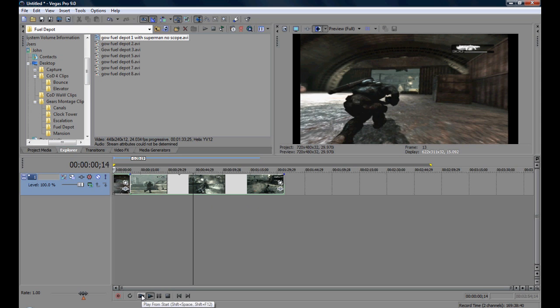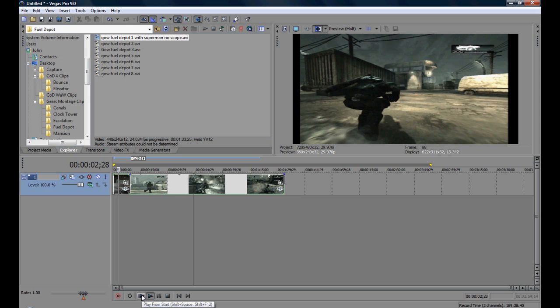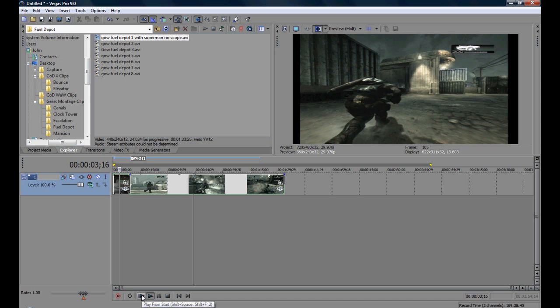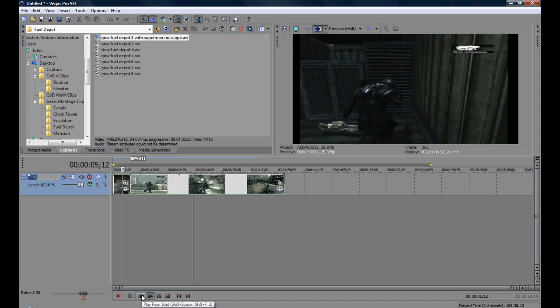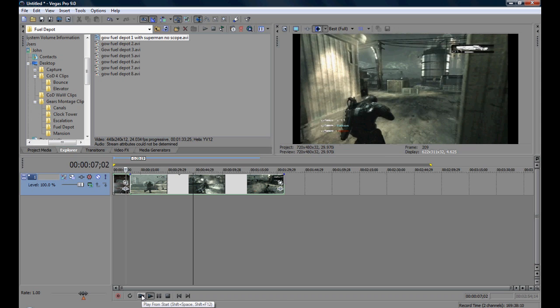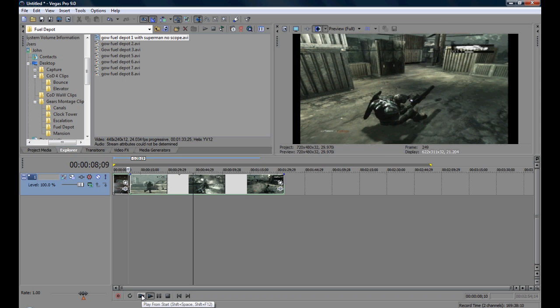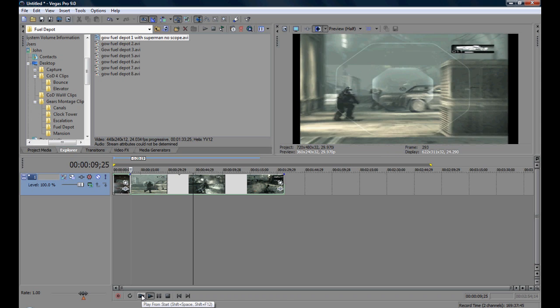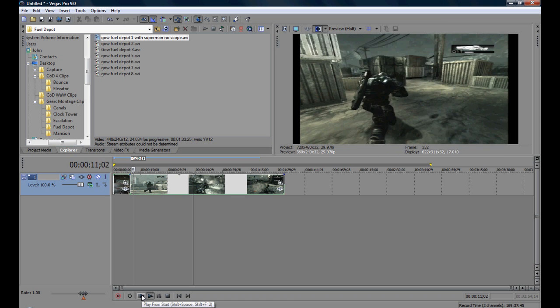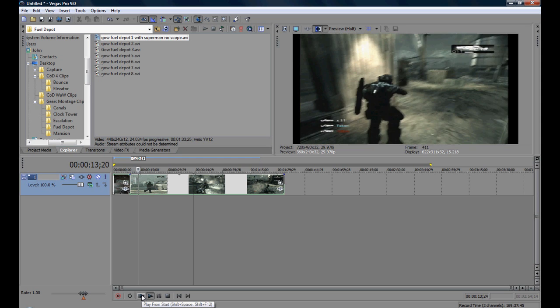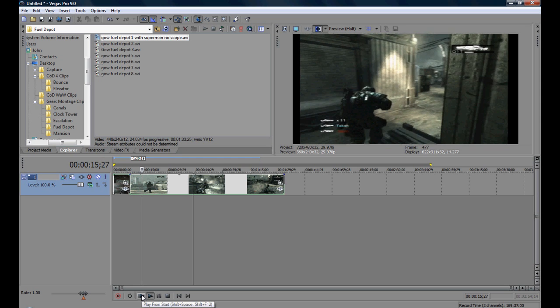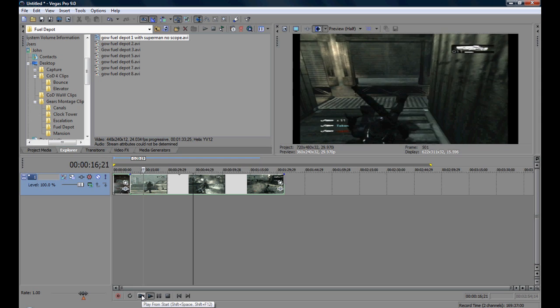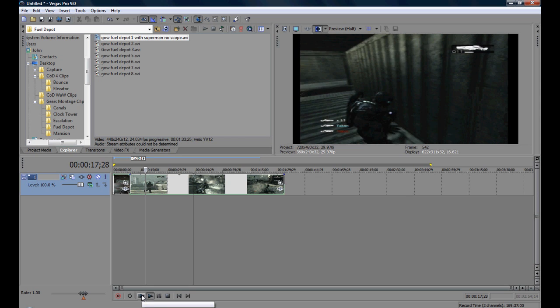As you can see I'm at the spawn and it's going really fast, grab the sniper still going fast. Now as you can see I'm rewinding.